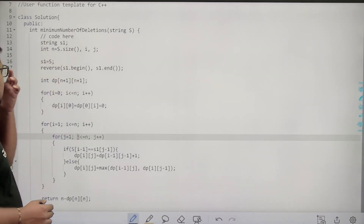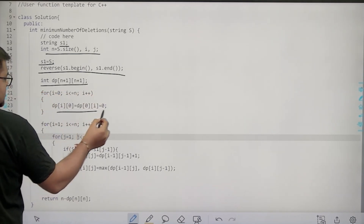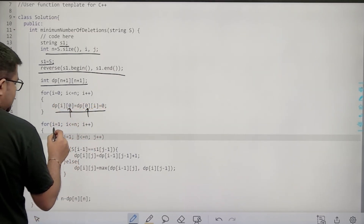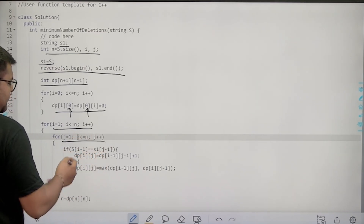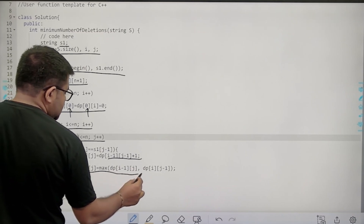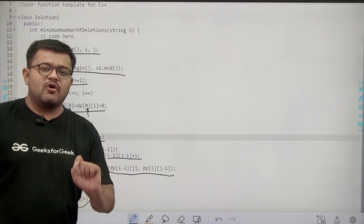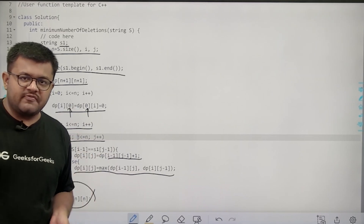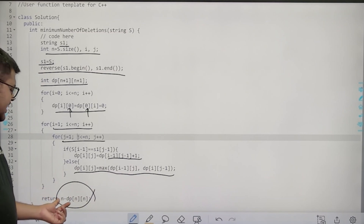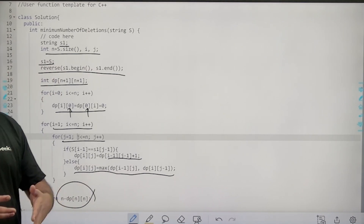Let's look at the actual code. I have taken N as the size of the string. I have taken string S1 equal to S, then reversed S1. I have taken one DP table and initialized the base cases where the length of either string is 0, setting dp[0][i] and dp[i][0] to 0. Then as explained, I run two for loops. If S[i-1] matches S1[j-1], dp[i][j] = dp[i-1][j-1] + 1; else dp[i][j] = max(dp[i-1][j], dp[i][j-1]). Finally I return N minus dp[N][N]. The LCS between S and S1 is the longest palindromic subsequence in S, so N minus that length gives the minimum deletions to make S a palindrome.